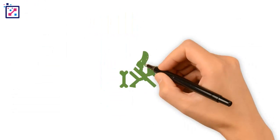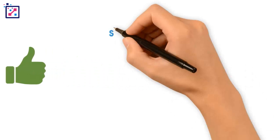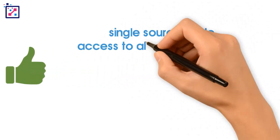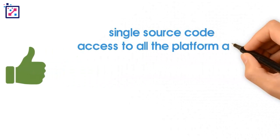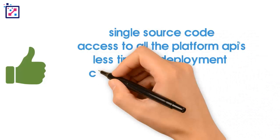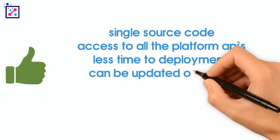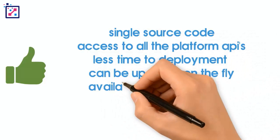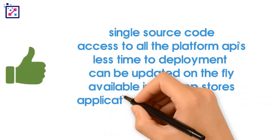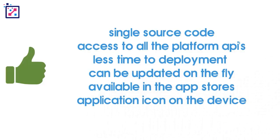What are the pros? You have a single source code, access to all the platform APIs, it's less time to deploy, web portions can be updated on the fly, it's available in the app stores, and has an application icon on the device.